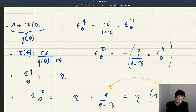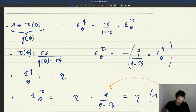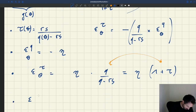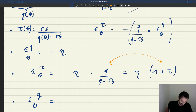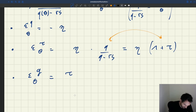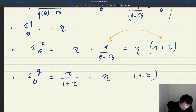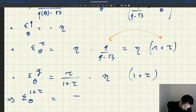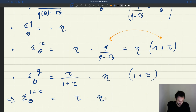So plugging that into our result above, the elasticity of G — where G is the function 1 plus τ with respect to θ — is equal to τ over 1 plus τ, times η times 1 plus τ. Therefore, the elasticity of the function 1 plus τ with respect to θ is simply τ times η. That's quite a simple result.